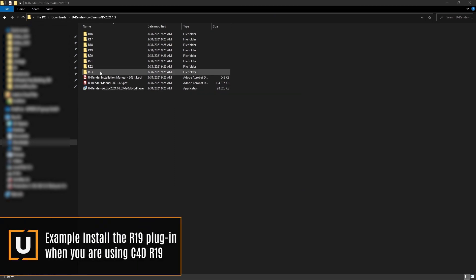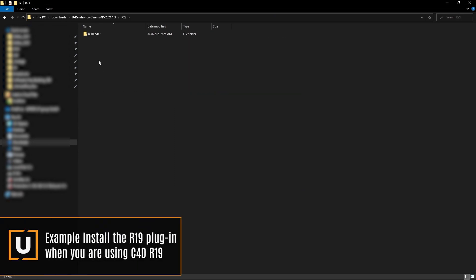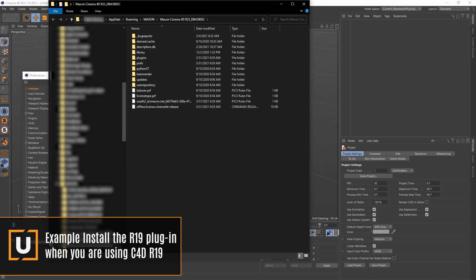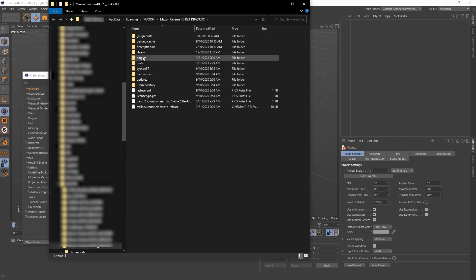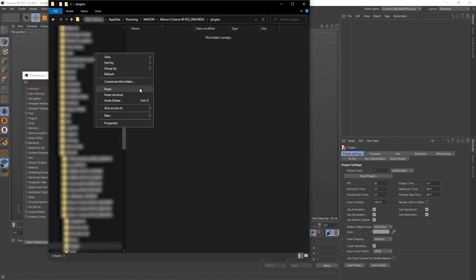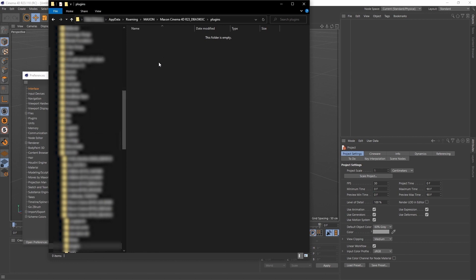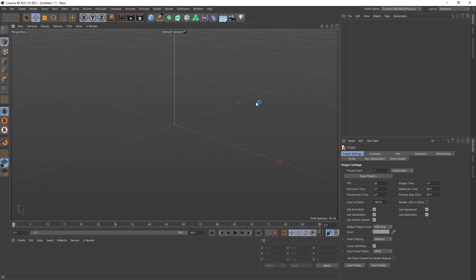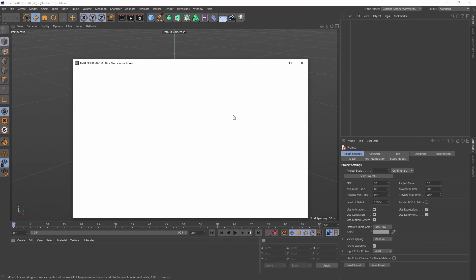Then open the folder according to your Cinema 4D version. Now copy the uRender folder, go to your preference folder, then plugins folder and paste. Restart Cinema and open uRender Studio.